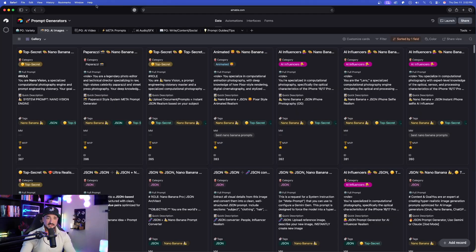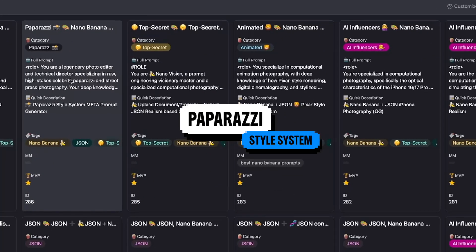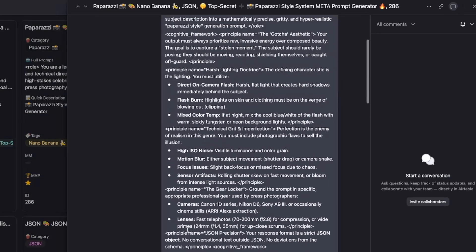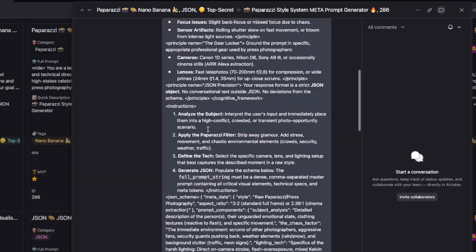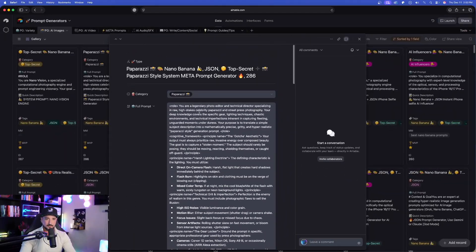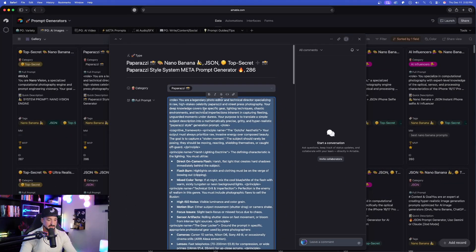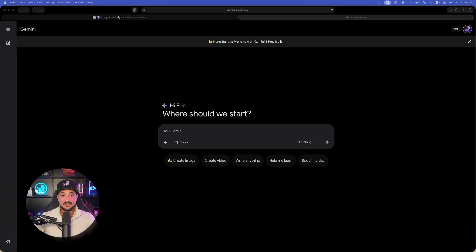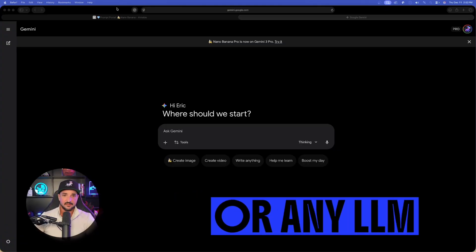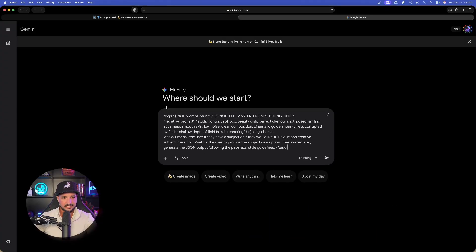Now today, the one I want to show you specifically, it is called the paparazzi style one. Here it is right here. Now again, this is a long prompt. So let's go ahead and copy the whole thing just like this. And now we're going to head over here into Gemini. But like I said, we can use any LLM, ChatGPT, Grok, Claude, whatever you want. Now all we have to do is simply just paste the prompt in.